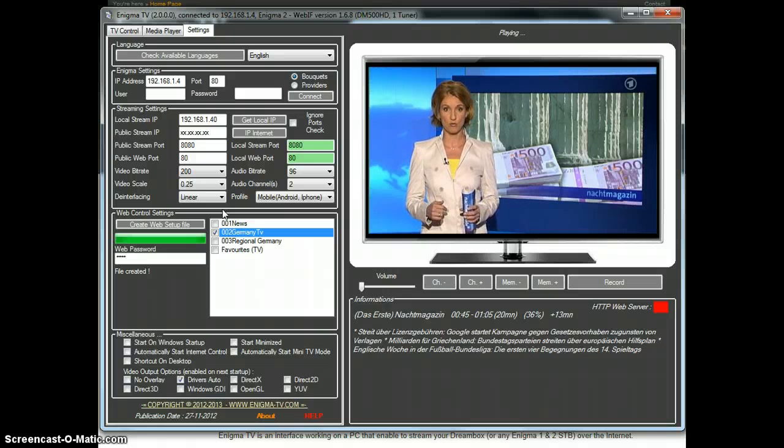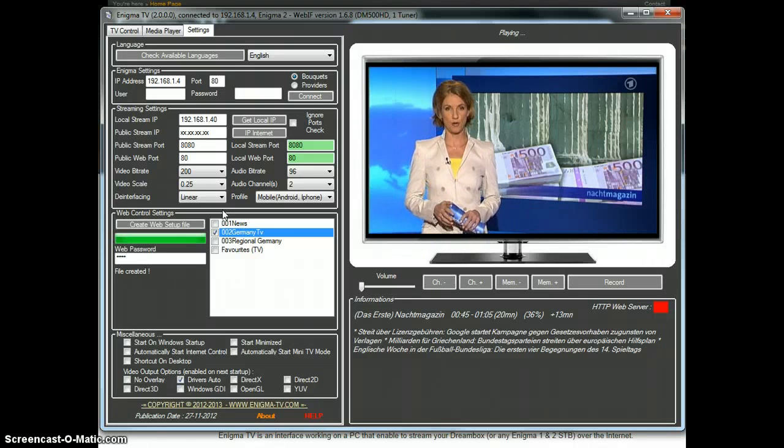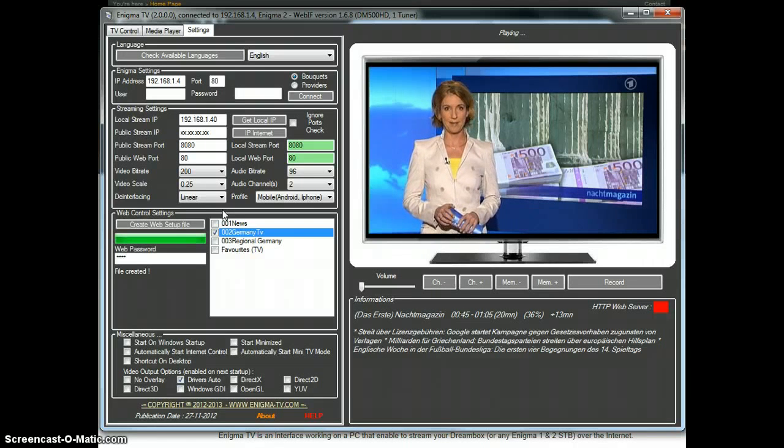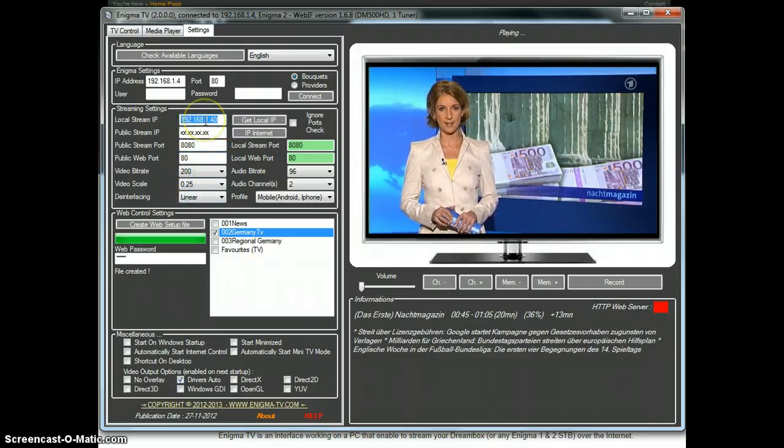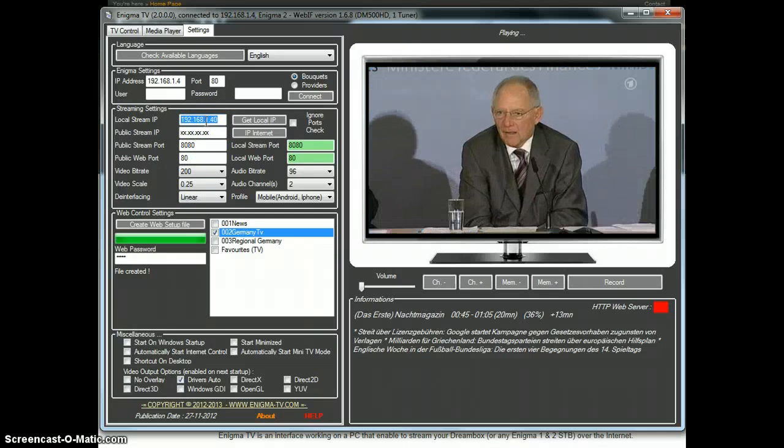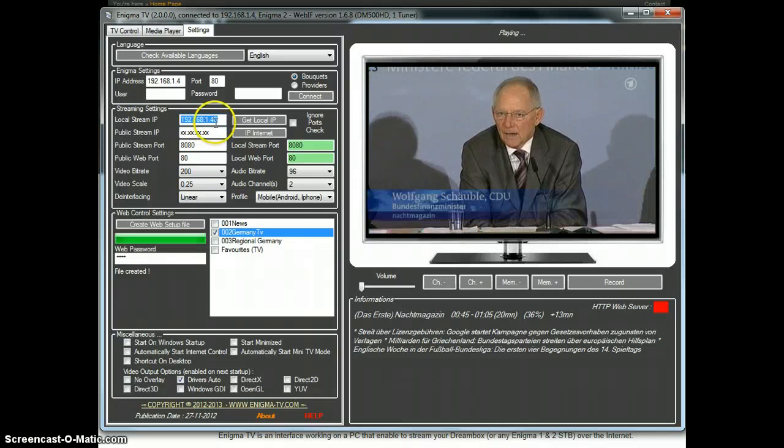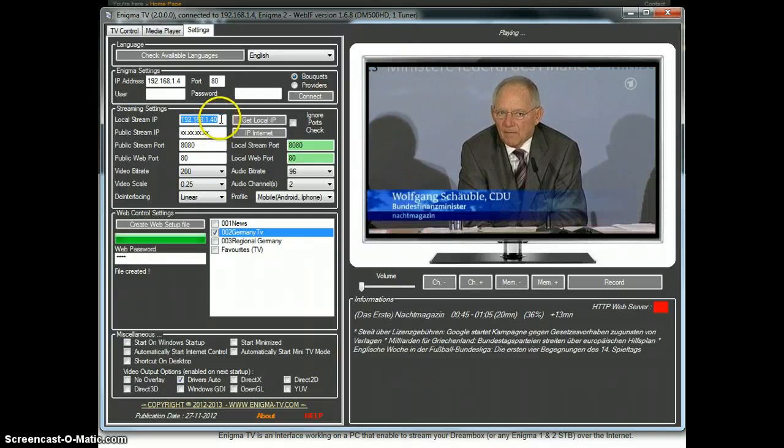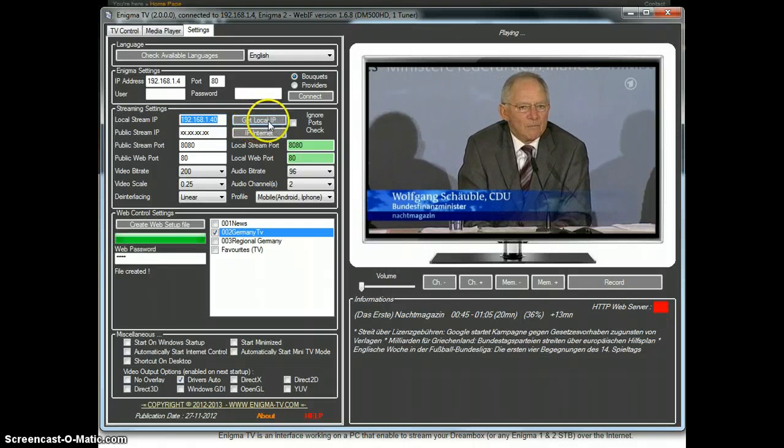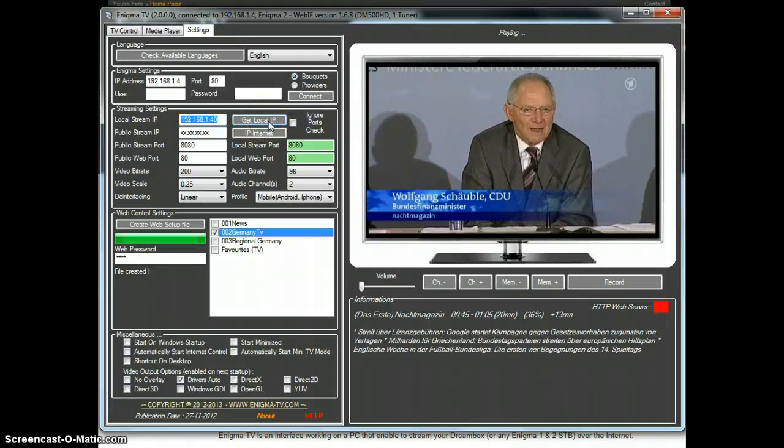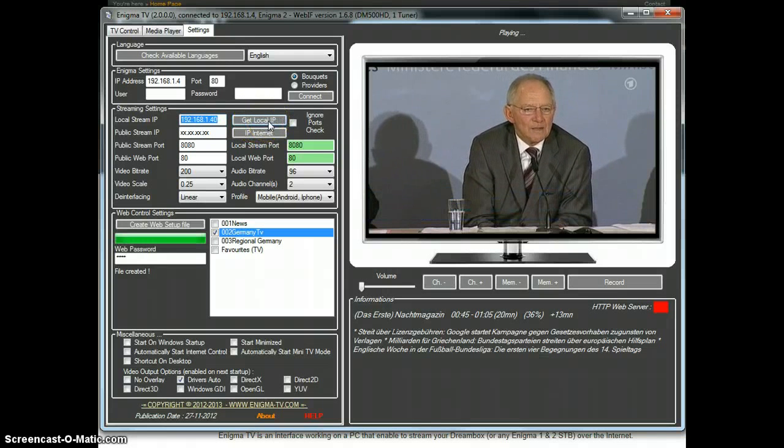I will show you a live example. So first we have our PC IP address. If you don't know it or if it has changed, you can click on that get local IP button that will get it for you.